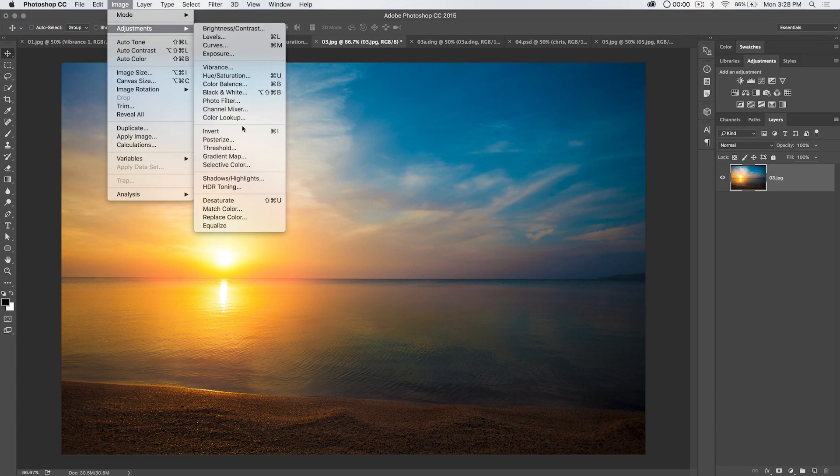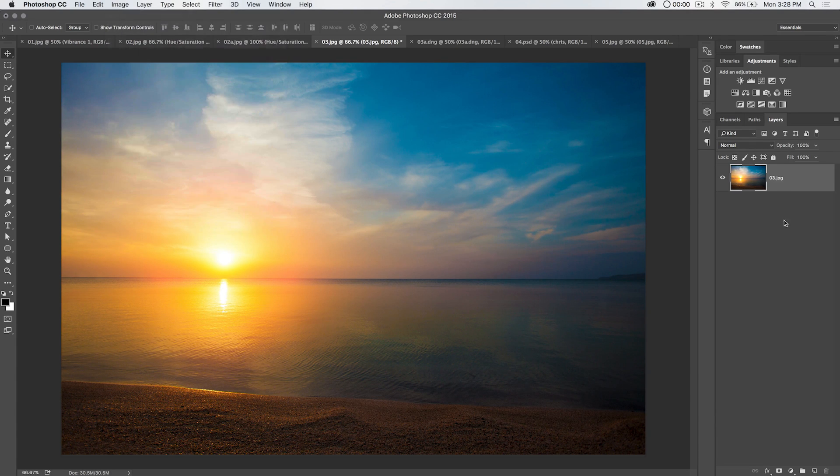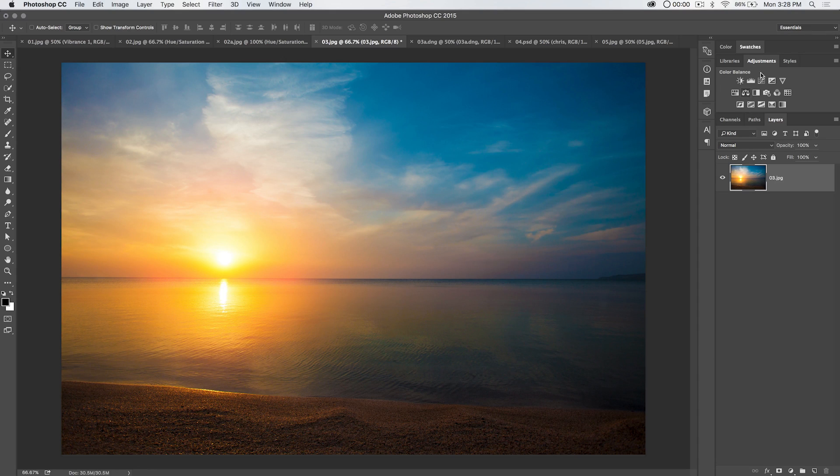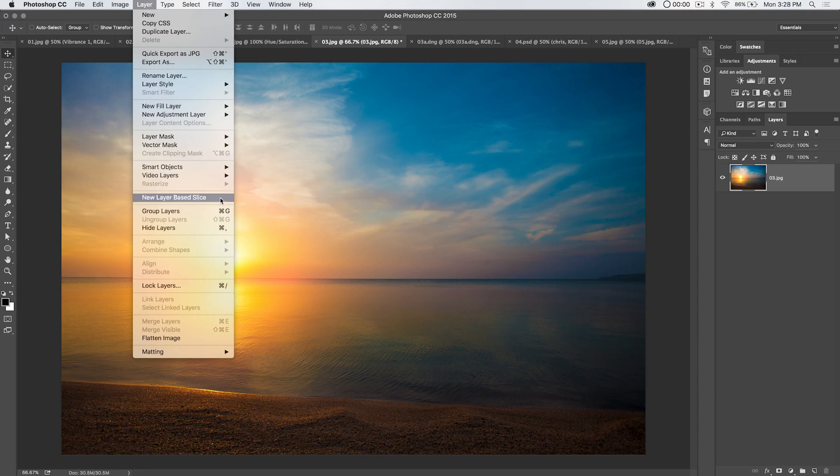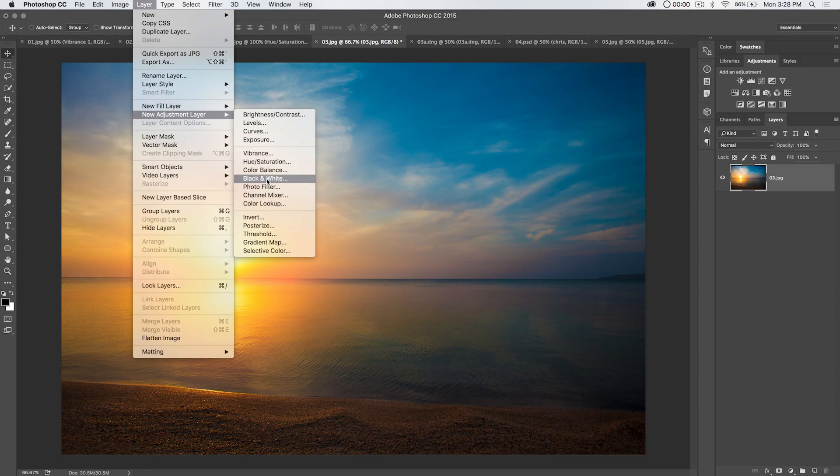Image adjustments, color balance, and the real powerful one is color balance, the adjustment layer, which can be found in the adjustments panel or if you don't have that newer version of Photoshop, layer, new adjustment layer, color balance.